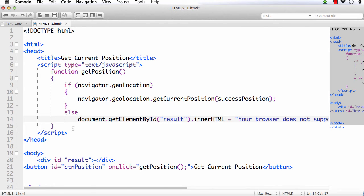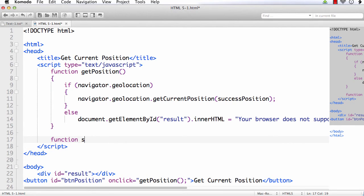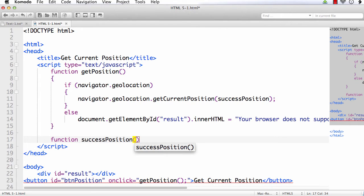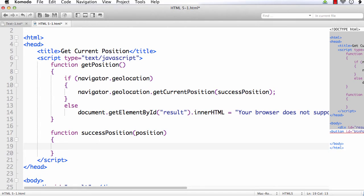Next, we need to write the successPosition callback function: function successPosition. This is the callback function which will be called if the operation was successful. It gets an input parameter that is a position object, so I am naming it 'position'. We have already seen that the position object has two properties: timestamp and coordinates.